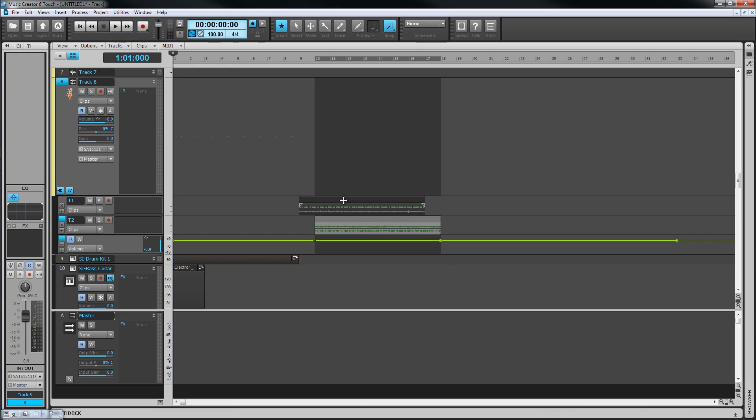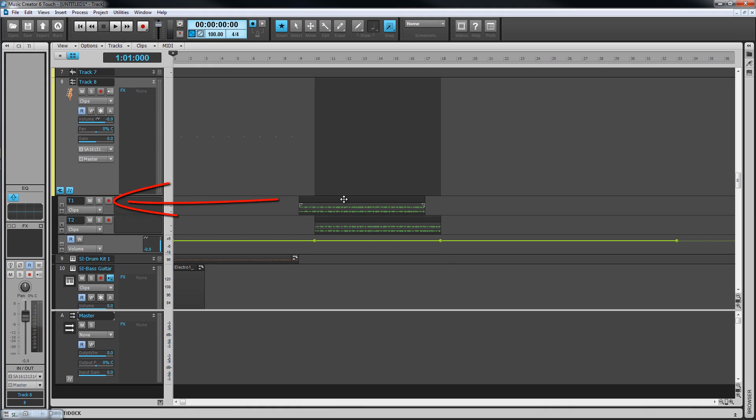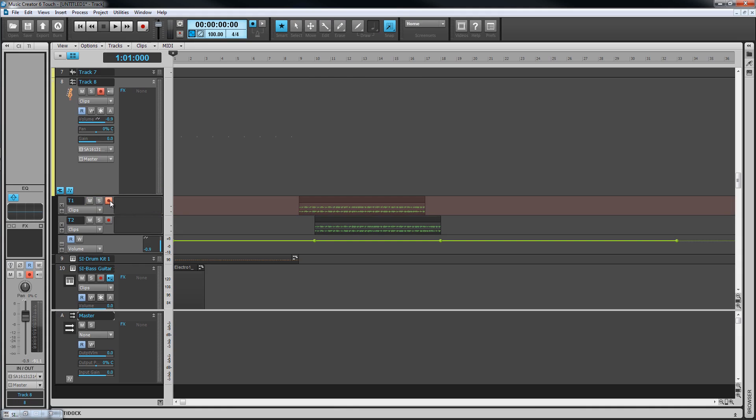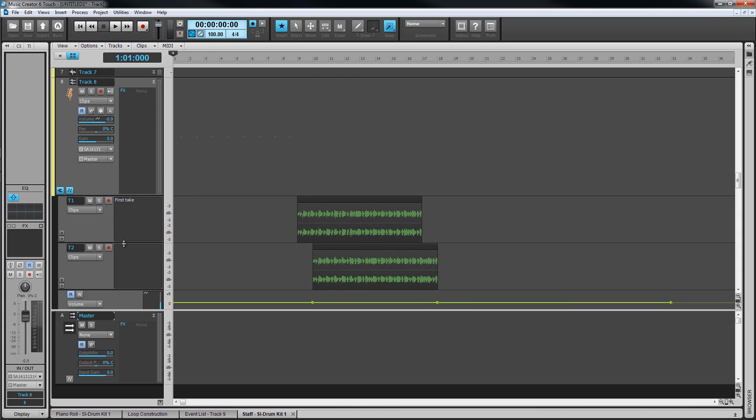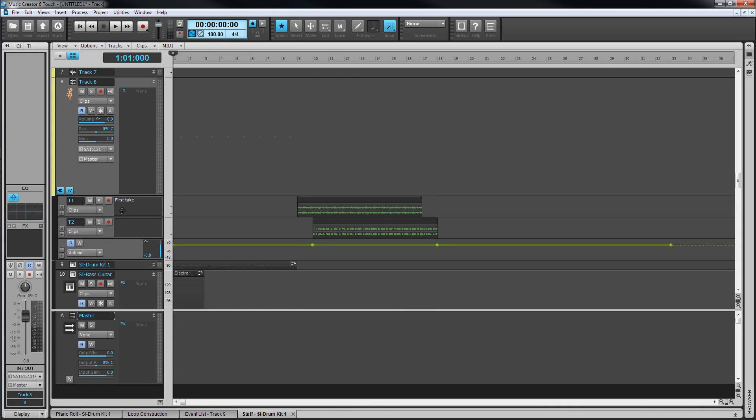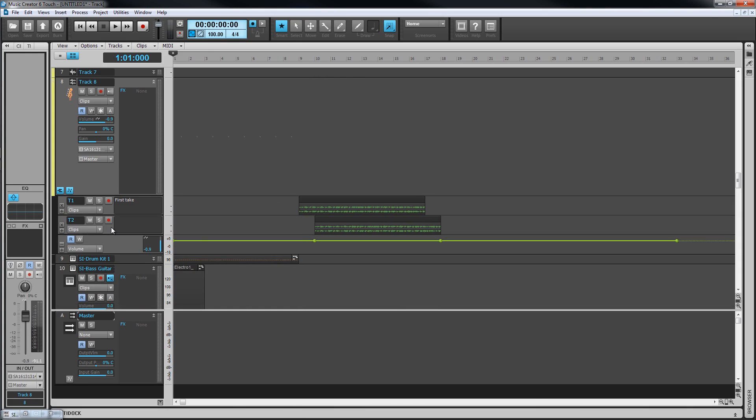They behave in a similar way to tracks. They have their own name field, mute, solo, and record buttons, as well as an area to make notes about the take. They also have their own edit filter which works in the same way as the edit filter on tracks. They can also be resized vertically by click-dragging on the lane divider. Buses don't have take lanes.